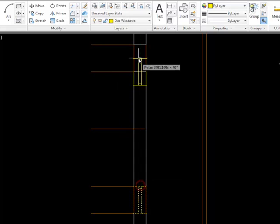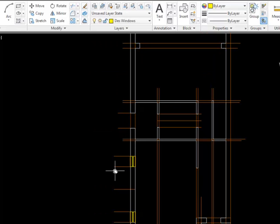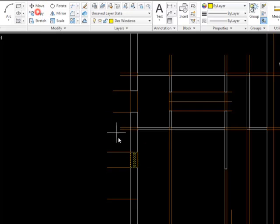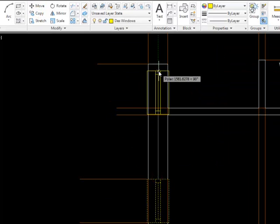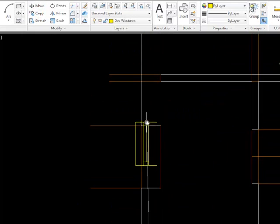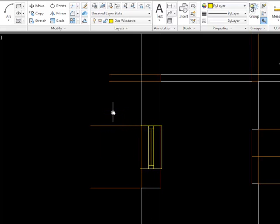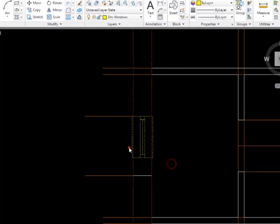the other side and we need a window there too. Stretch it to make it bigger.